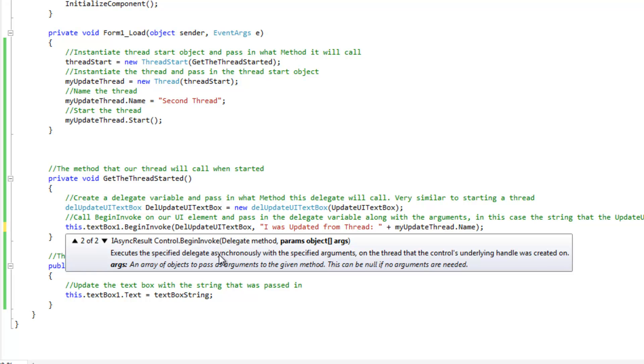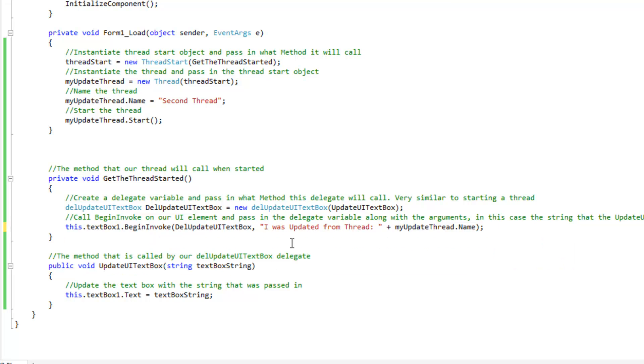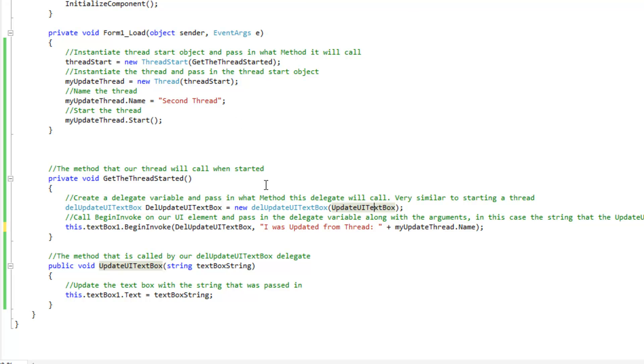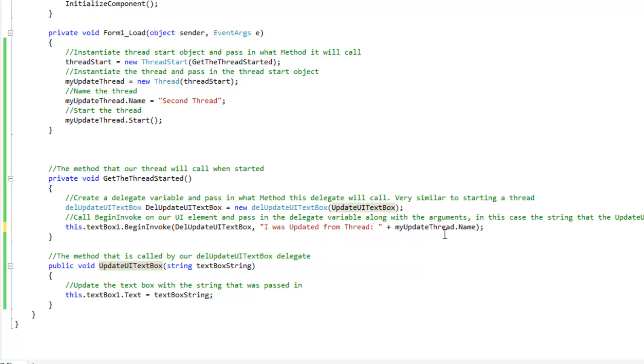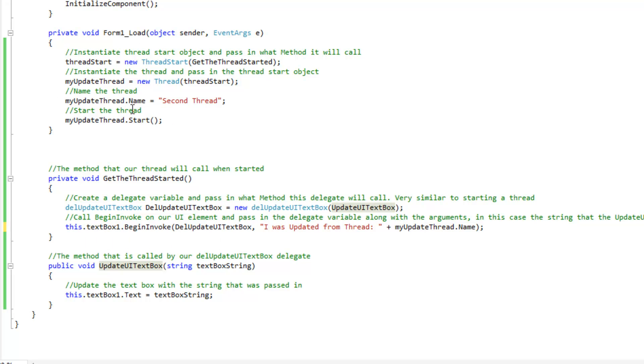And then the begin invoke accepts a couple different parameters. The one parameter, the first one being the delegate method, and the second one being some arguments. And the arguments that we're going to pass in is the text that the delegate actually accepts from its signature. So, we're going to pass in 'I was updated from thread', and then we're going to pass in the thread name that actually updated this, and that's going to be my thread.